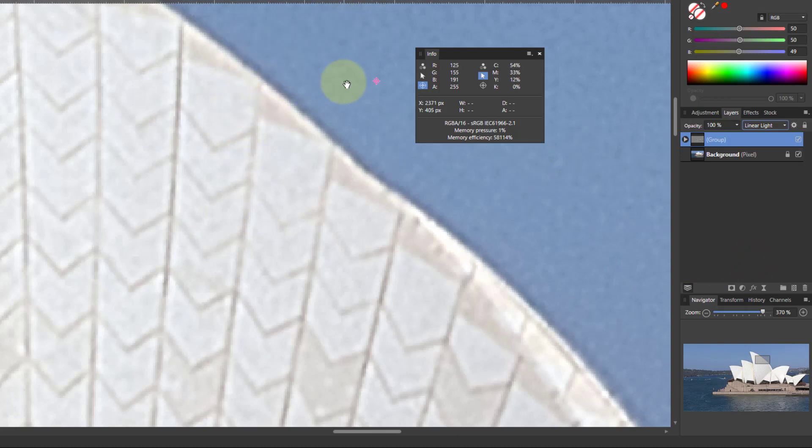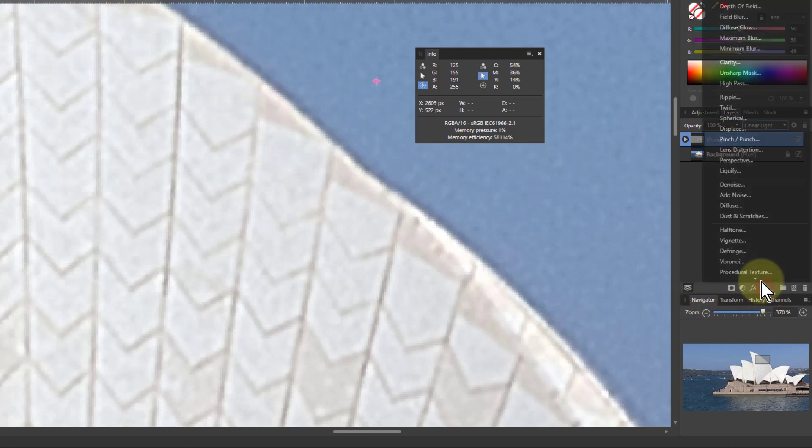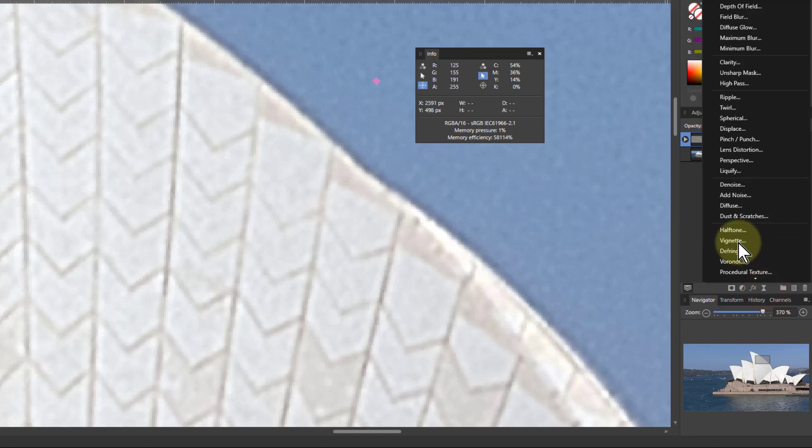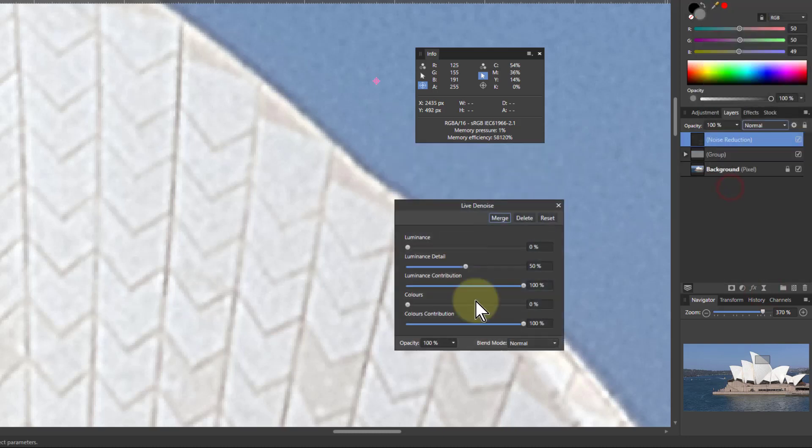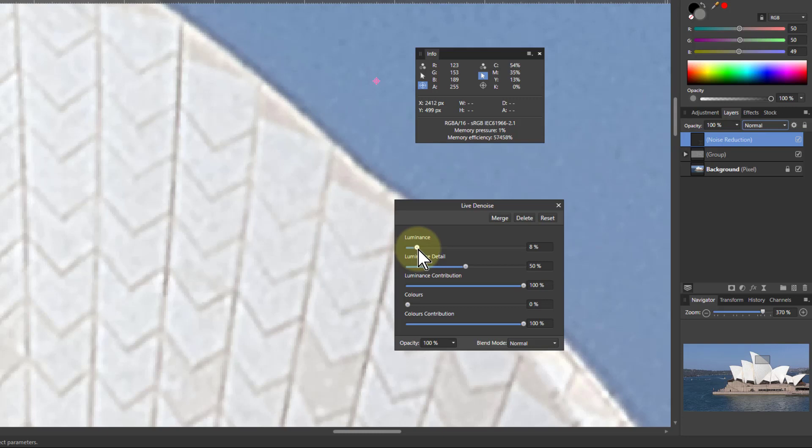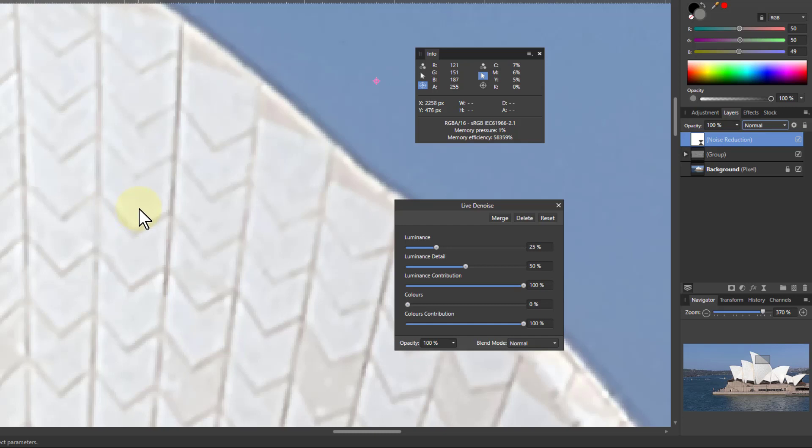If I got a bit blotchy out here still, I can still put in a noise reduction, so denoise. Turn up the luminescence here until that smooths out the sky a bit and I still haven't lost the detail in here. In fact, everything in that group is still live so I can go back and tweak any of it.